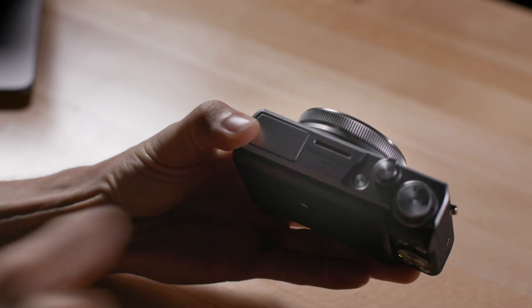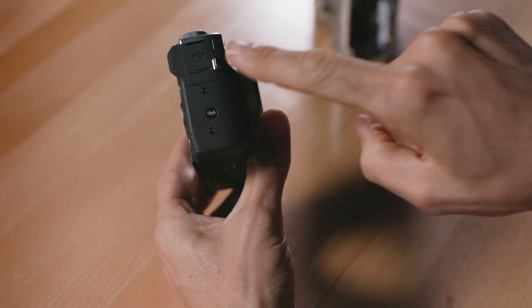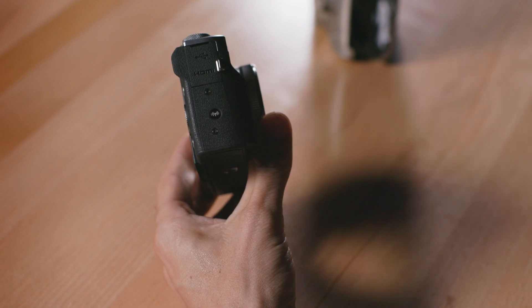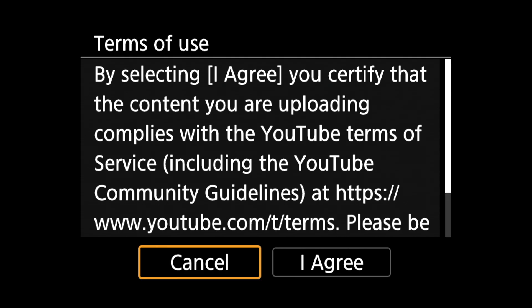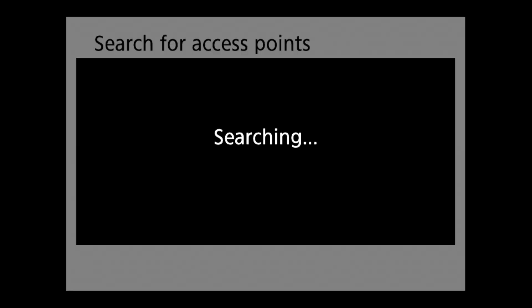So now that you've successfully done your first live stream with the Canon G7 X Mark III, I'll take you through how to live stream anytime you're on your home network. Power up the camera then press the Wi-Fi button on the side of the camera which will take you straight into the live streaming option. Press on live streaming and agree to the terms of use.